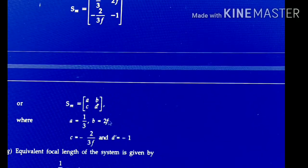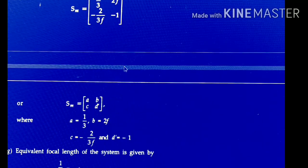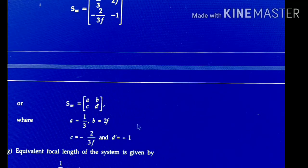In general form, the system matrix SM = [[A, B], [C, D']]. Comparing, we get A = 1/3, B = 2F, C = −2/3F, D' = −1.